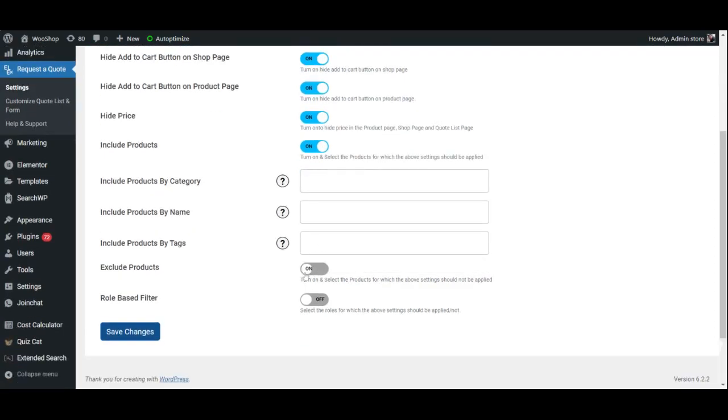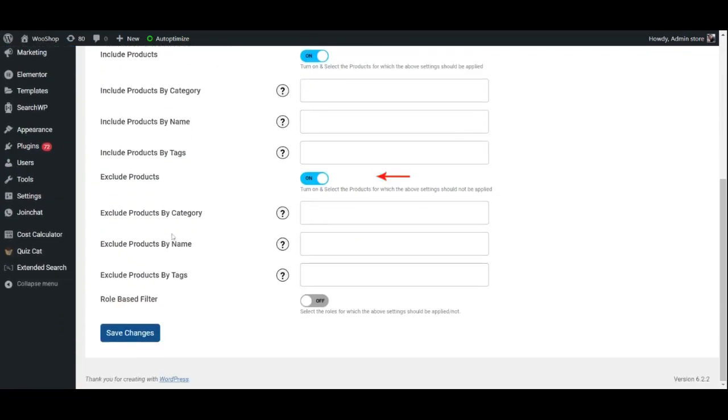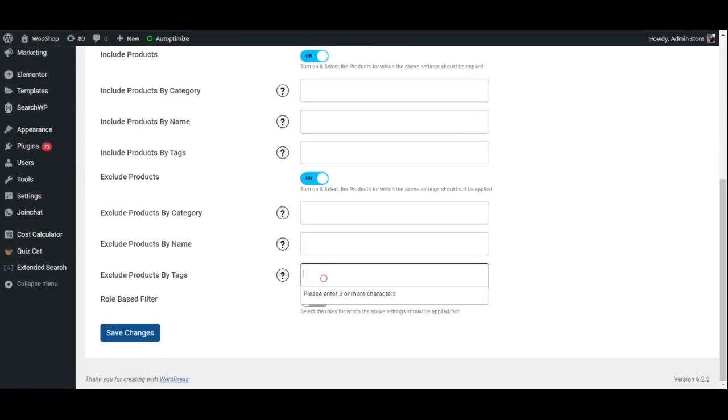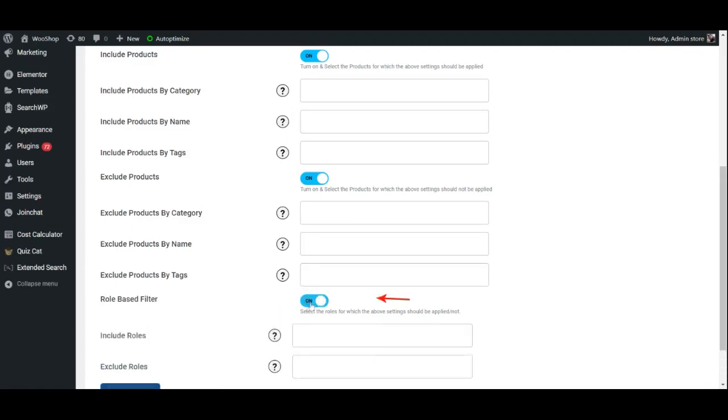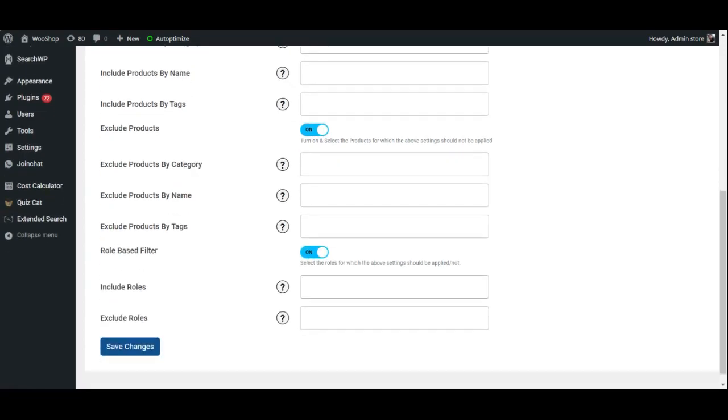On the contrary, by enabling the corresponding Exclude Products option and choosing the category, name, and tags, you may exclude specific products from the aforementioned settings. Finally, you may also exclude and include specific user roles from the aforementioned settings by enabling this option and choosing the user roles.